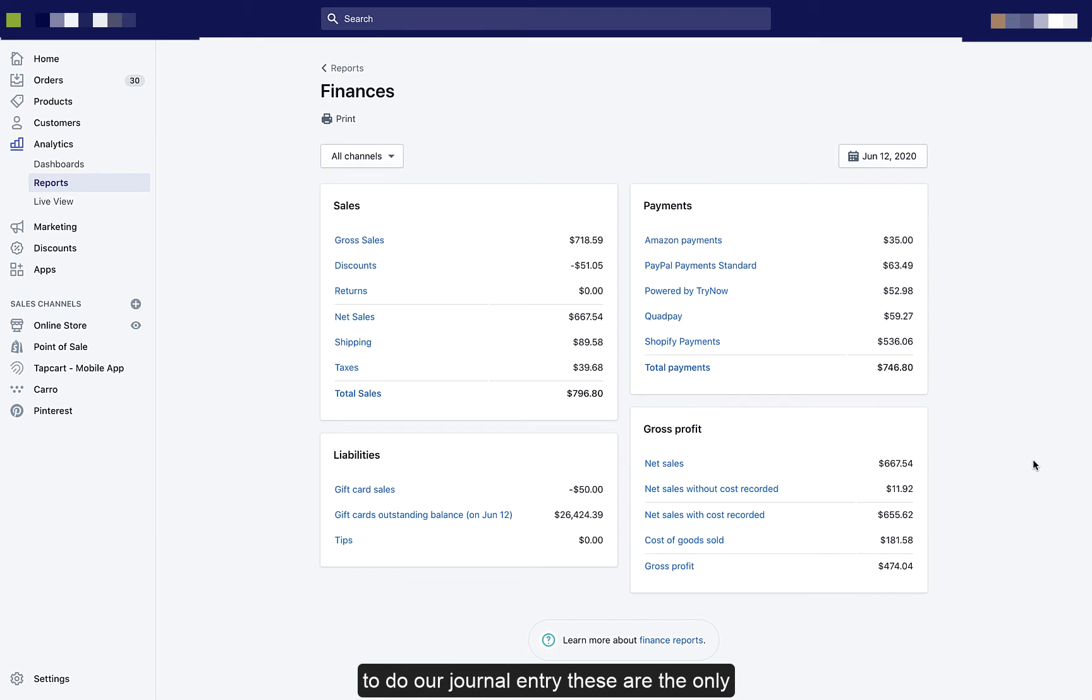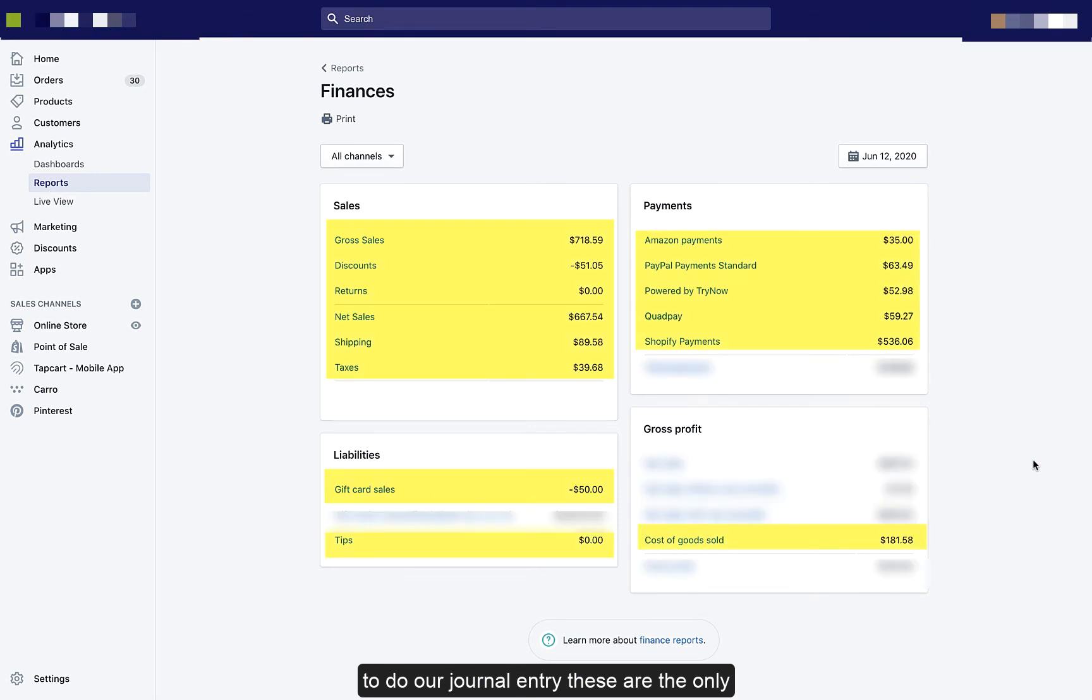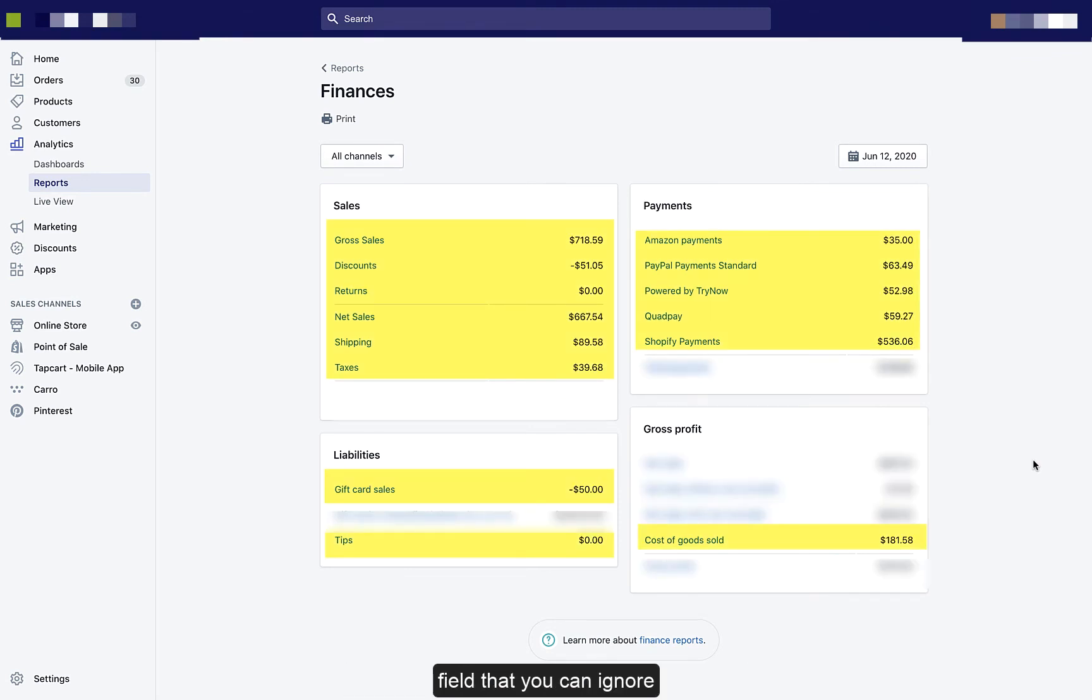To do our journal entry, these are the only fields that we're going to need. I've hidden the fields that you can ignore.